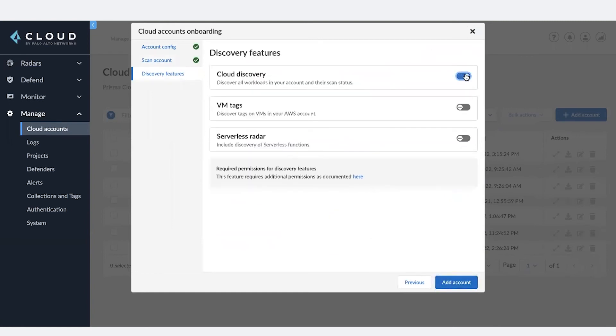Optionally turn on discovery features. These are not scanning features, but just to give you a visibility of everything that's deployed and available in your environment. And then add account.